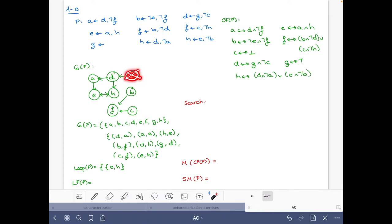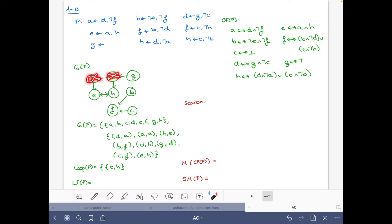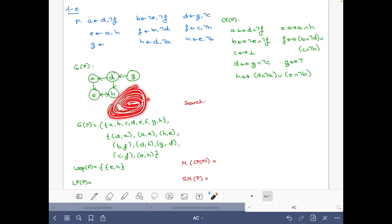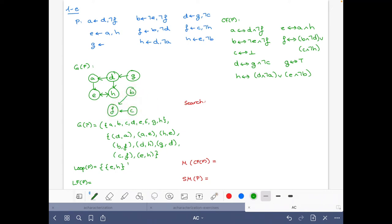From g there are no incoming edges, so it cannot be in any loop — if there are no incoming edges there can be no path that leaves the node and gets back to it. Similarly for other atoms. So {e, h} is the unique loop of the program.